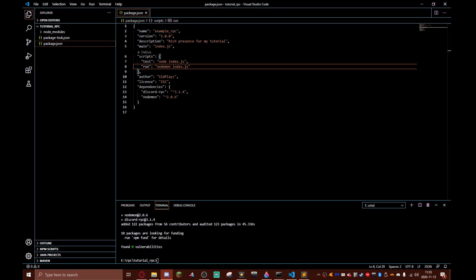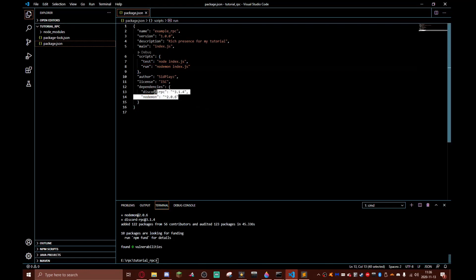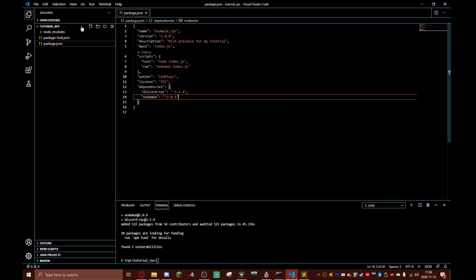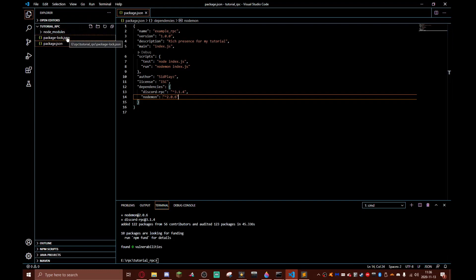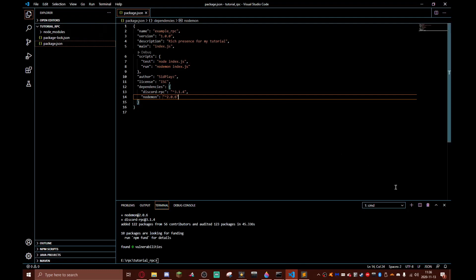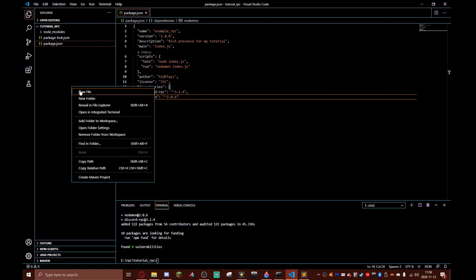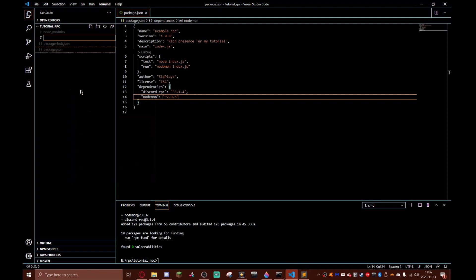When you're done, in the package.json you should see discord-rpc and nodemon. There should be a new file called package-lock.json and then a folder called node_modules. Now it's time for the actual coding. Here we are going to create a new file called index.js.